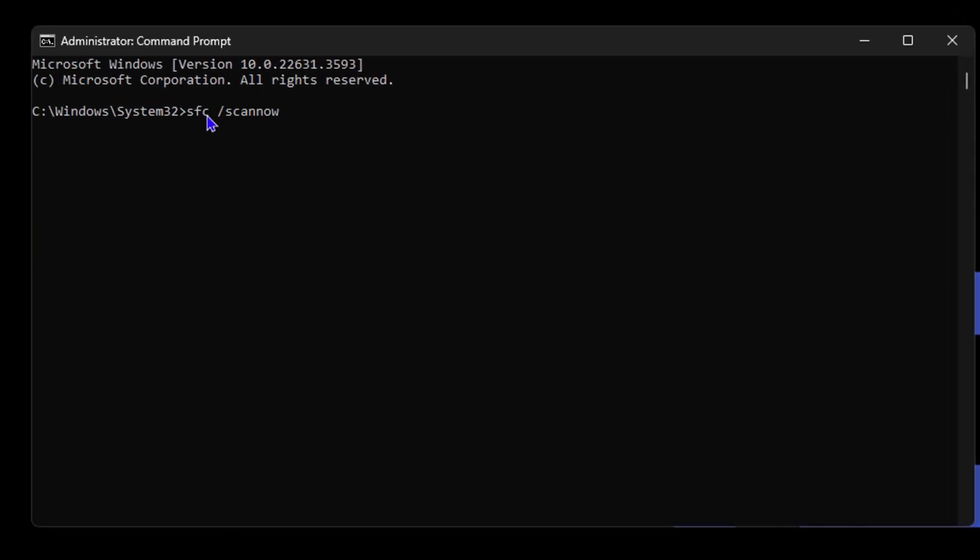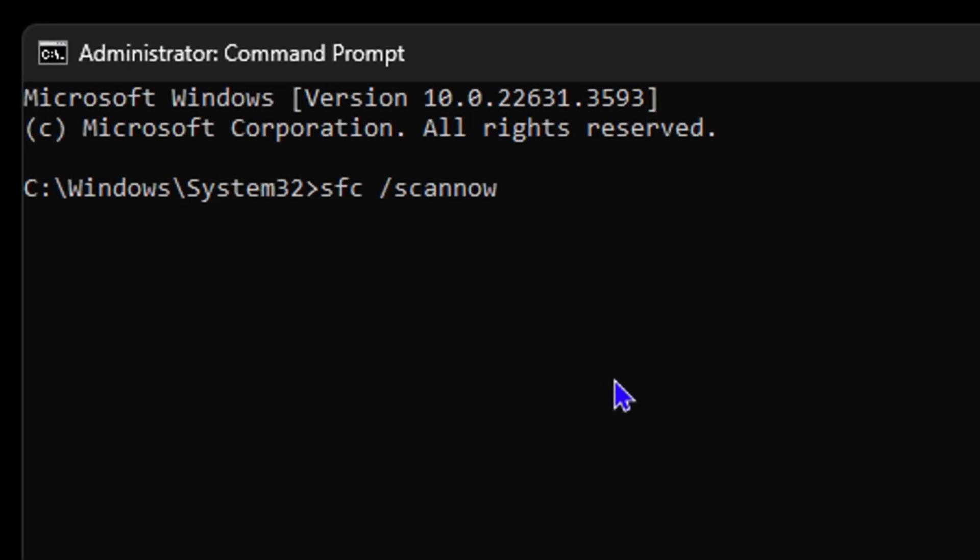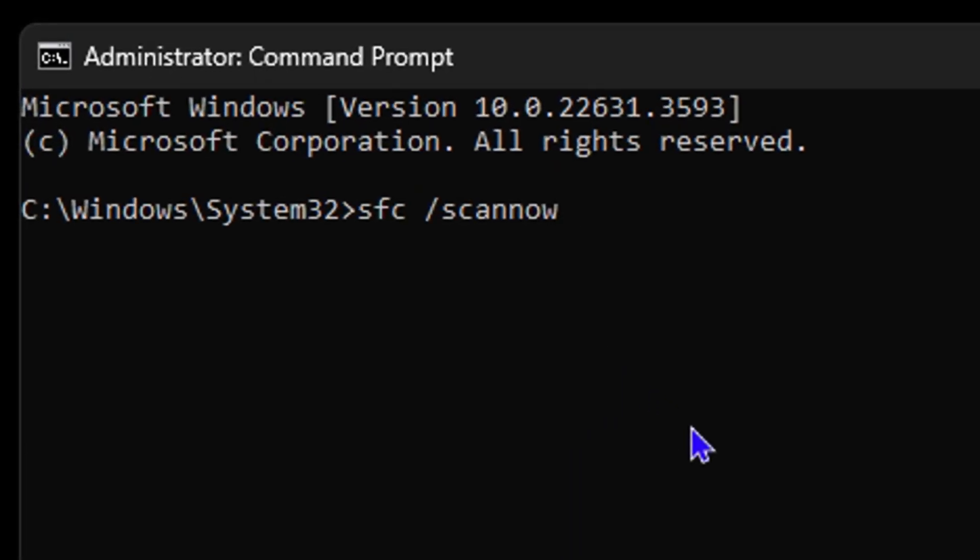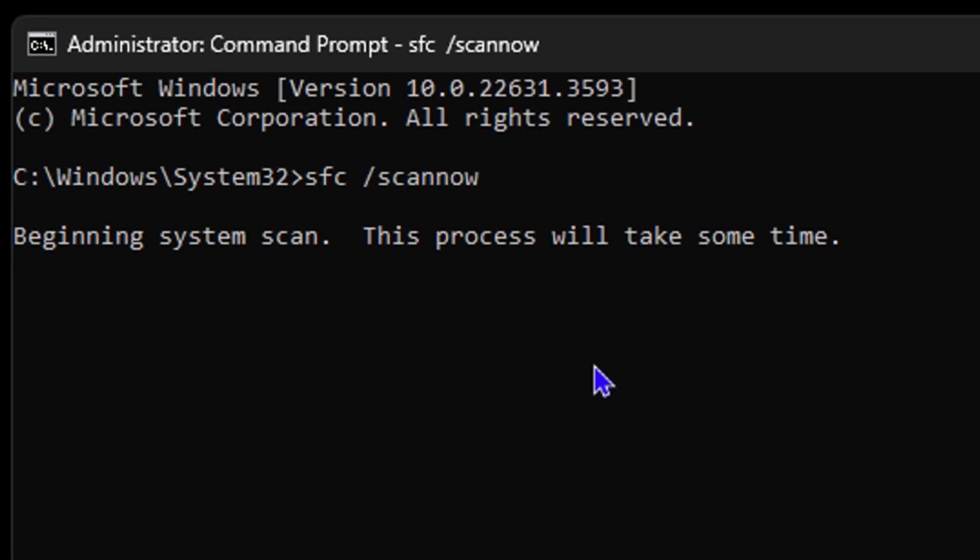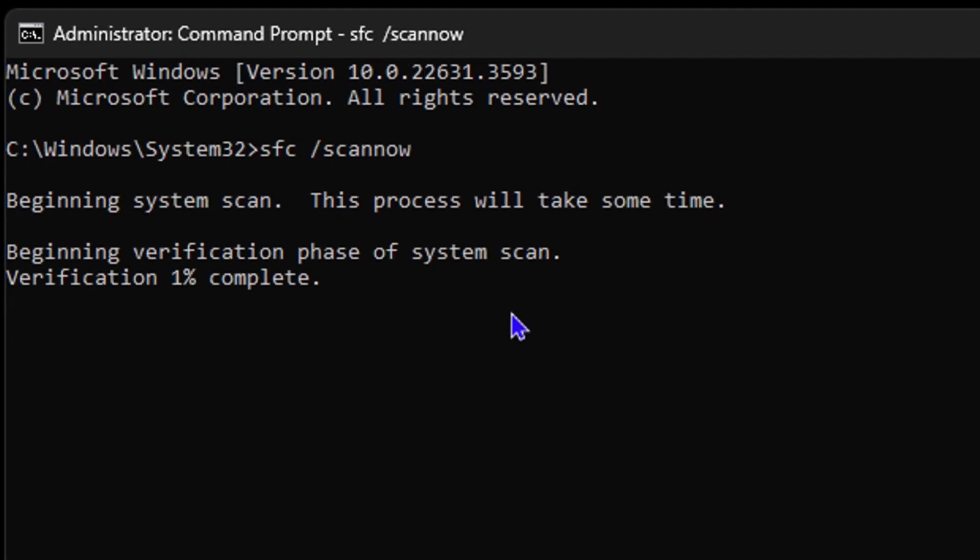Once the command prompt is open, you want to go ahead and run the first command: 'sfc space forward slash scannow'. Once you do that, hit the enter key and it will start to scan your computer. What this command does is actually try to repair any corrupted or missing files that is on your computer.